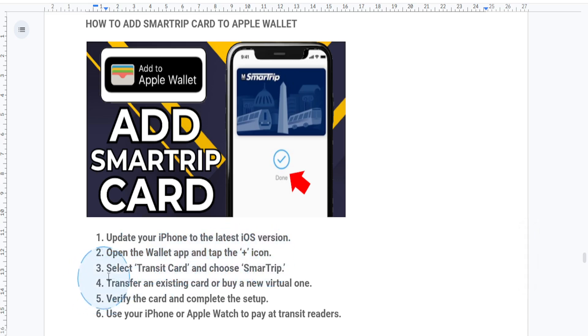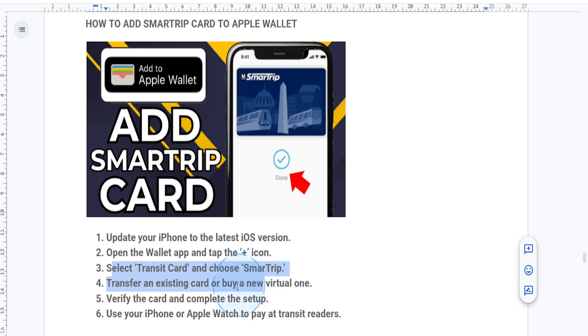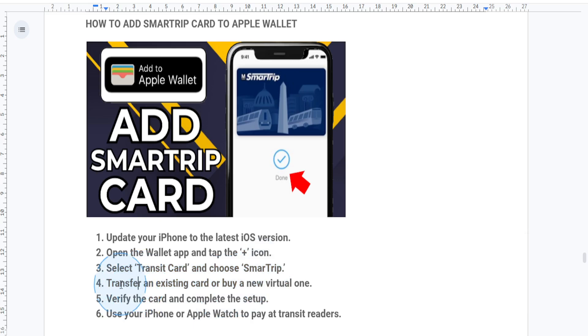Select Transit Card and then from the options, choose SmarTrip. From the list of available transit systems, you can transfer an existing physical SmarTrip card to Apple Wallet or purchase a new virtual one.